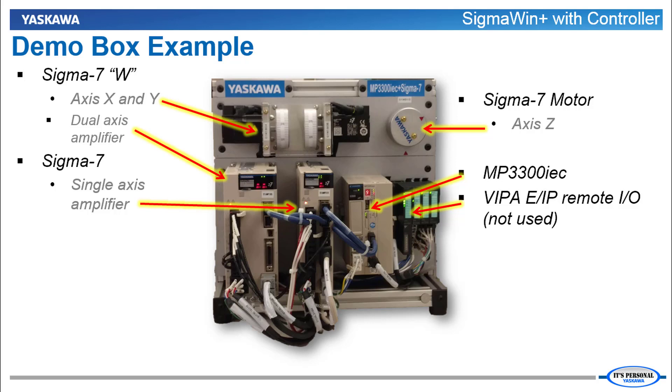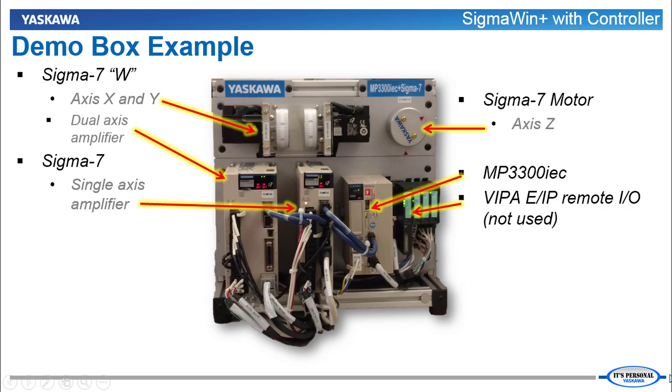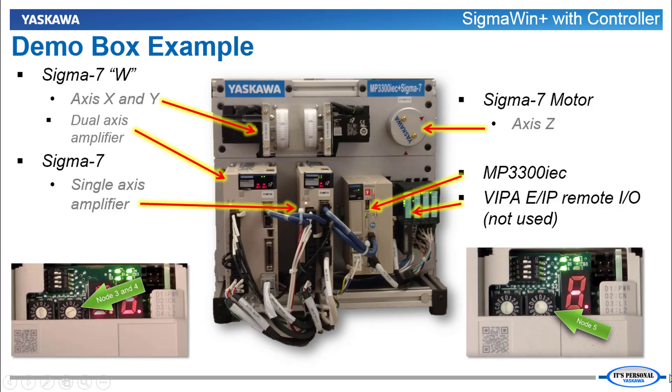For this demonstration I'm using the standard MP3300 IEC and Sigma 7 demo. We've got the dual-axis amplifier running two motors on the top. The single-axis amplifier runs the motor on the right. Both servos are connected by Mechatrolink 3 to the MP3300 IEC controller. The dual-axis amplifier is set for network nodes 3 and 4 while the single-axis amplifier is set as node 5.